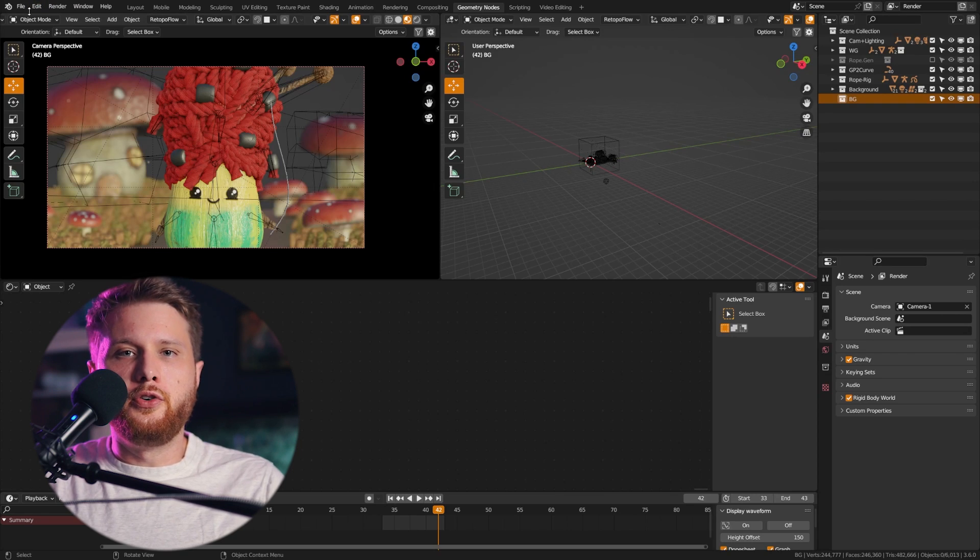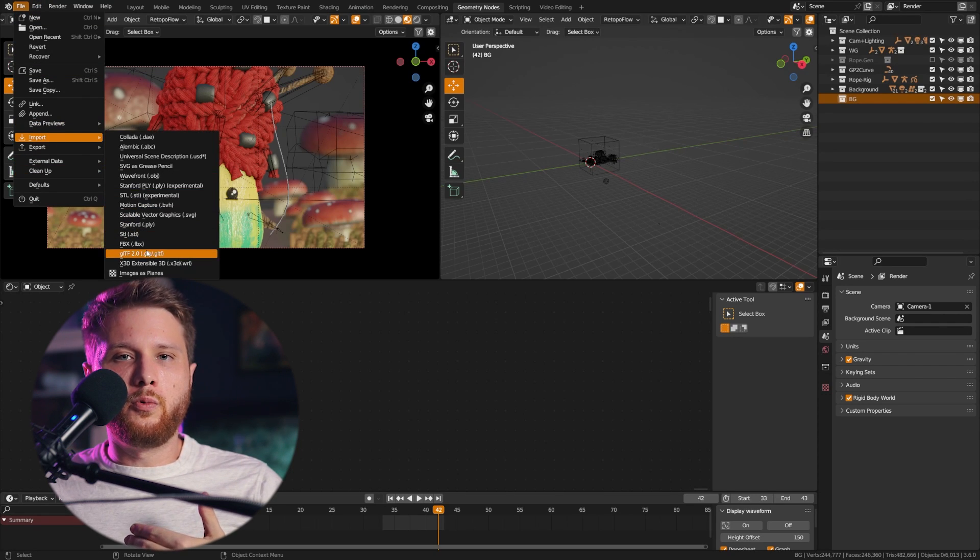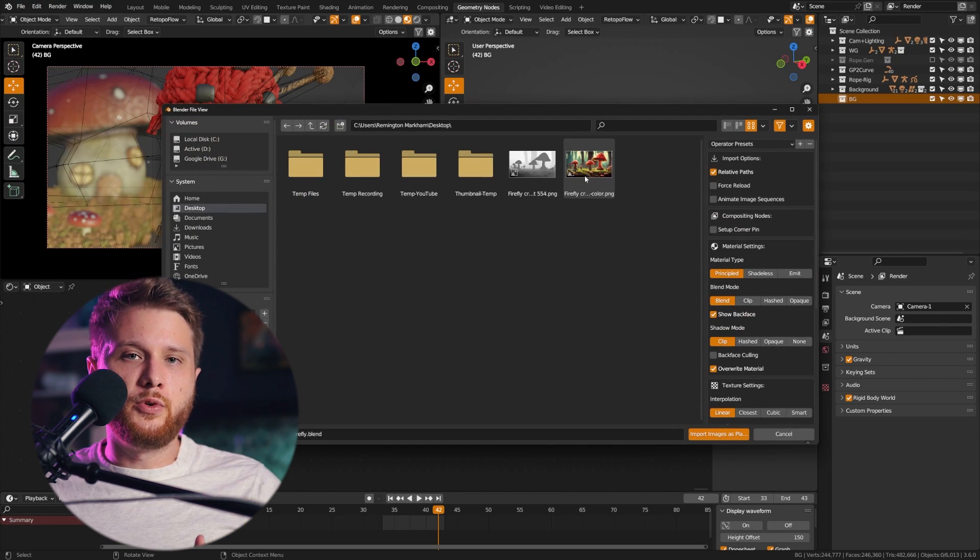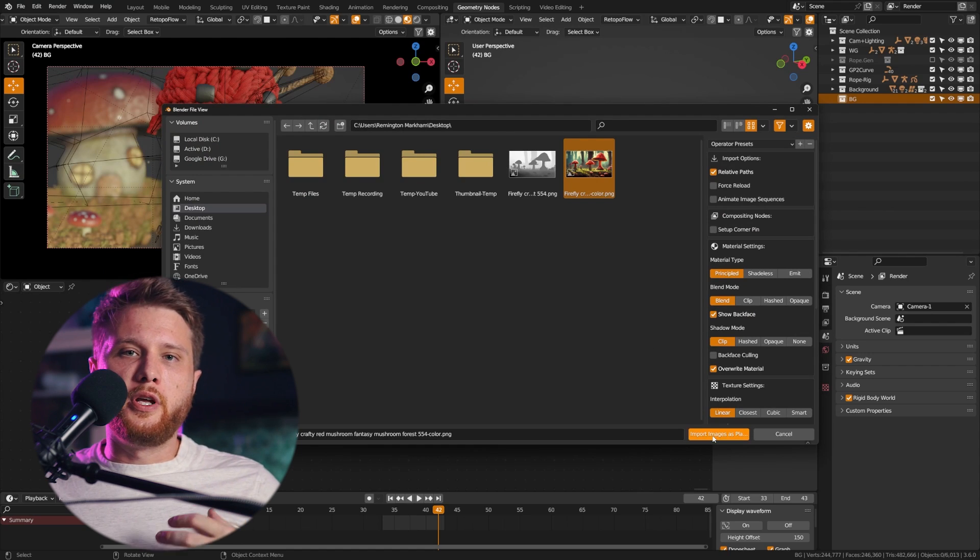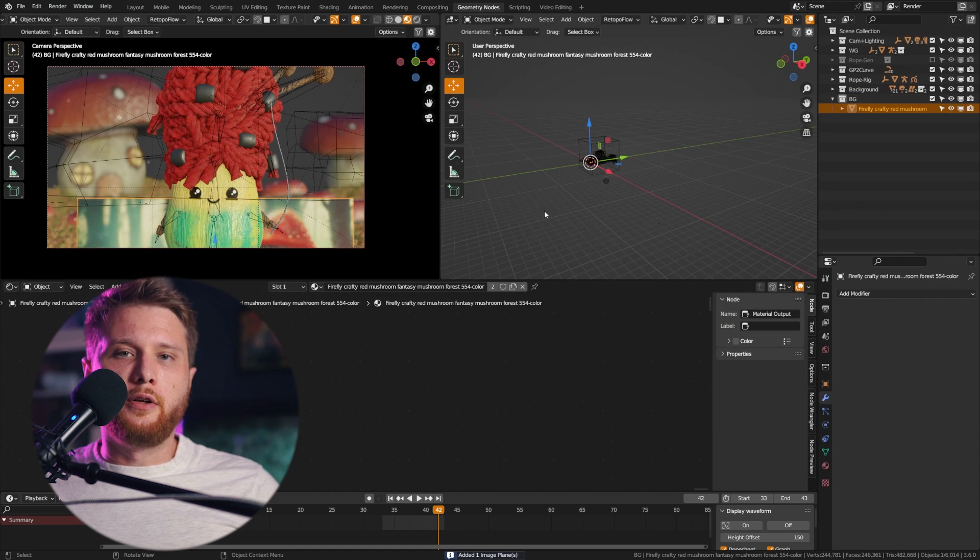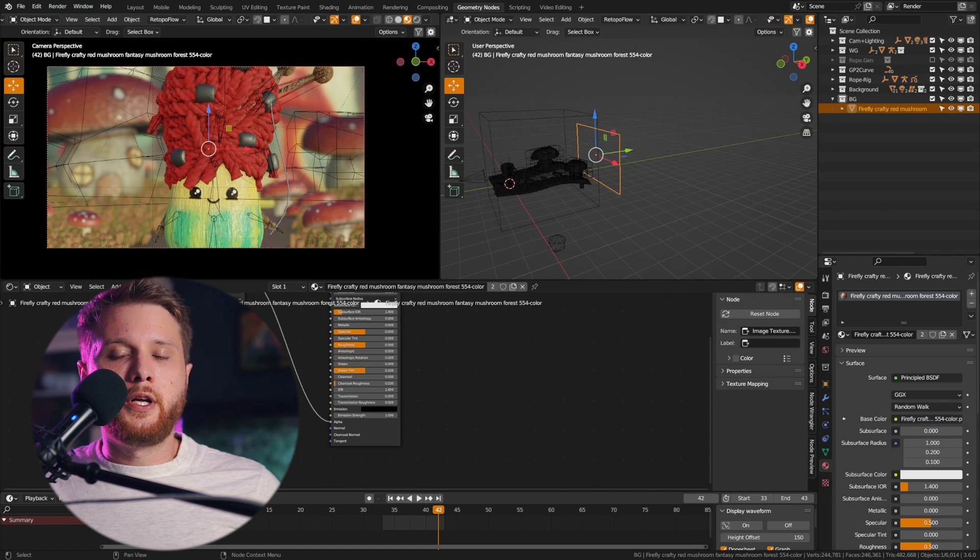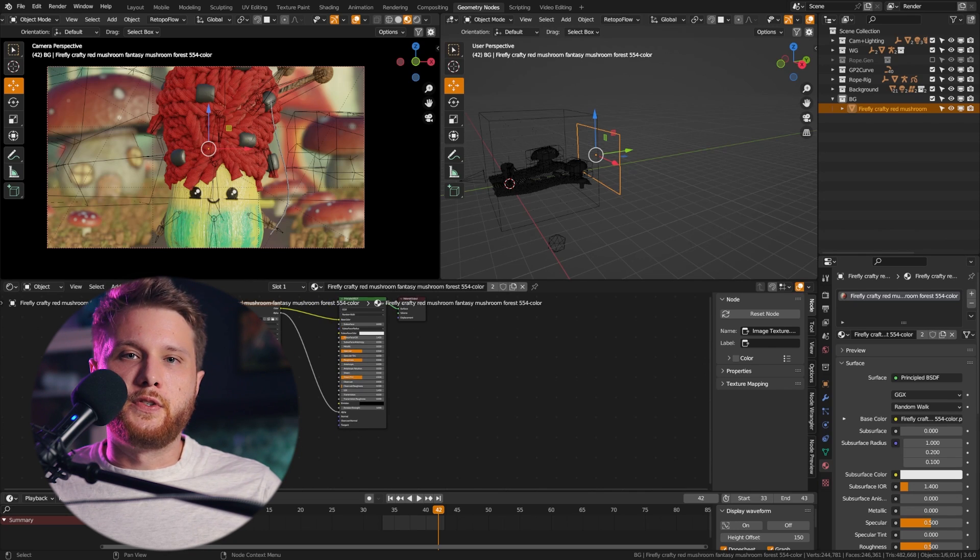After that, you're going to import with the images as plane add-on, which is free in Blender. Bring in your image for the base color, bring in the displacement map, plug it into a displacement node, and plug that into the displacement socket.